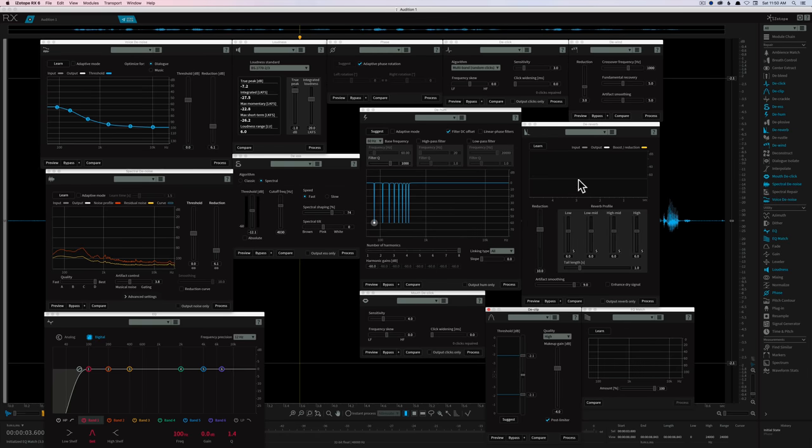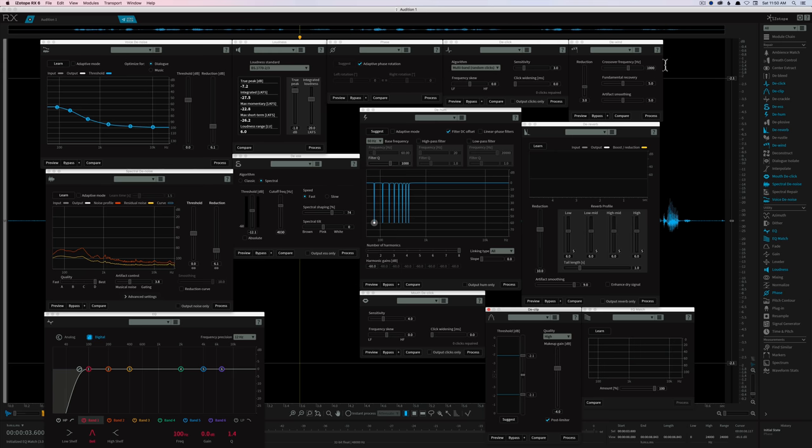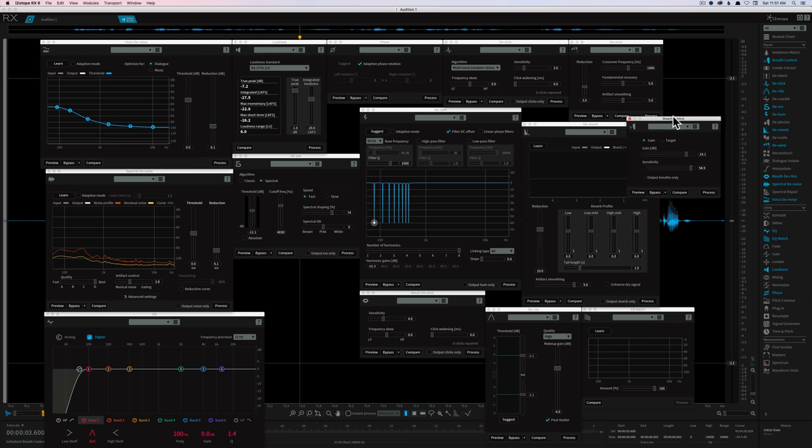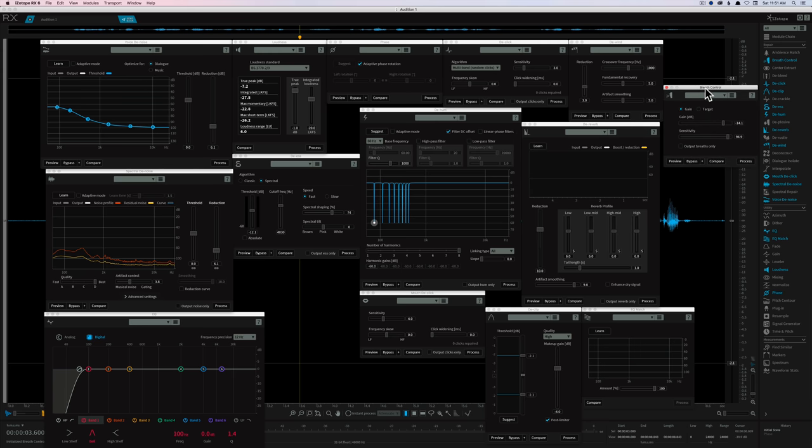Let me just run over here to RX. I'm of course using the Advanced version because I do quite a lot of audio processing. There are a ton of different plugins that I use, or different tools within RX that I use. So let me just run through them really quickly, and I'll kind of narrow it down to what I think are my very top priorities. Just running down the list, breath control is a really nice one.